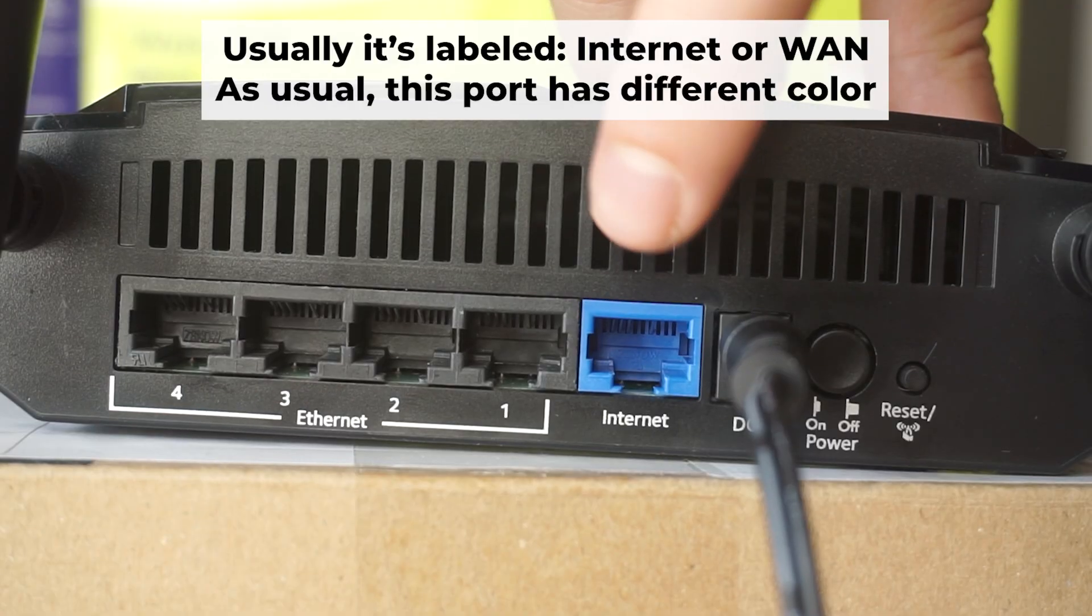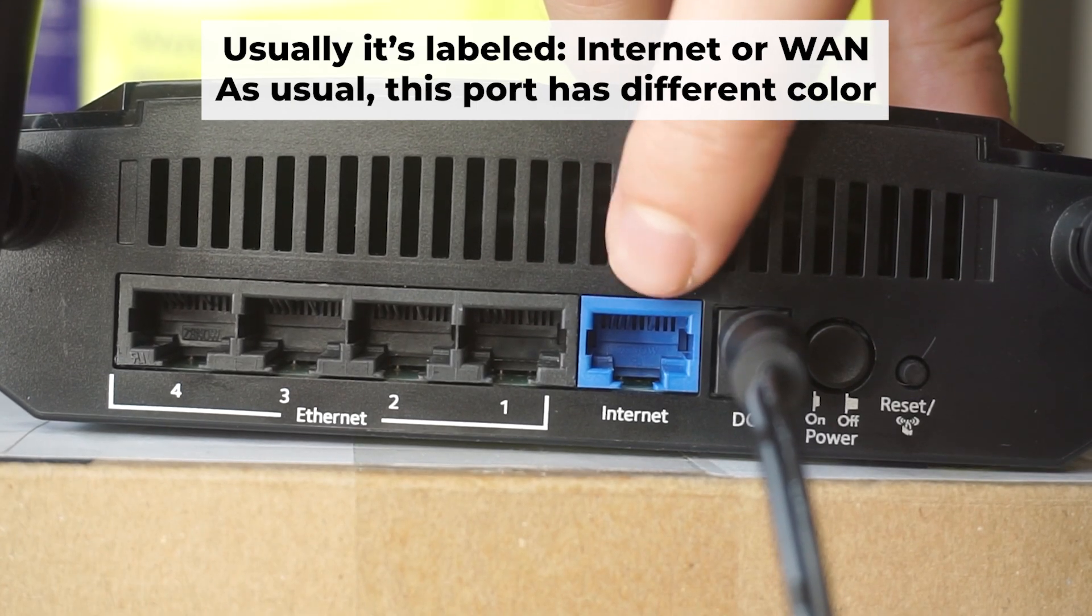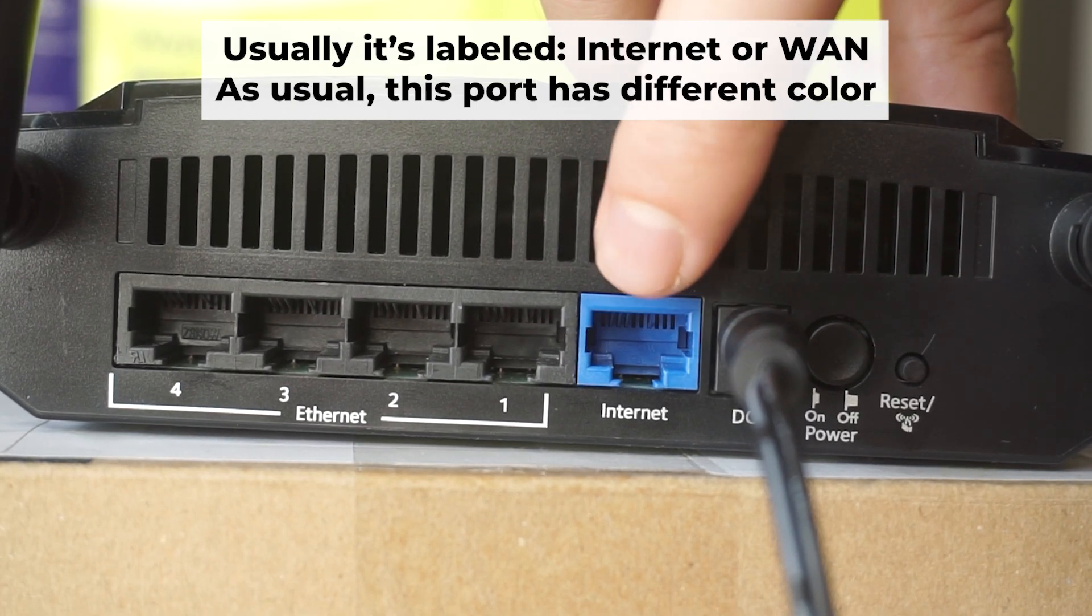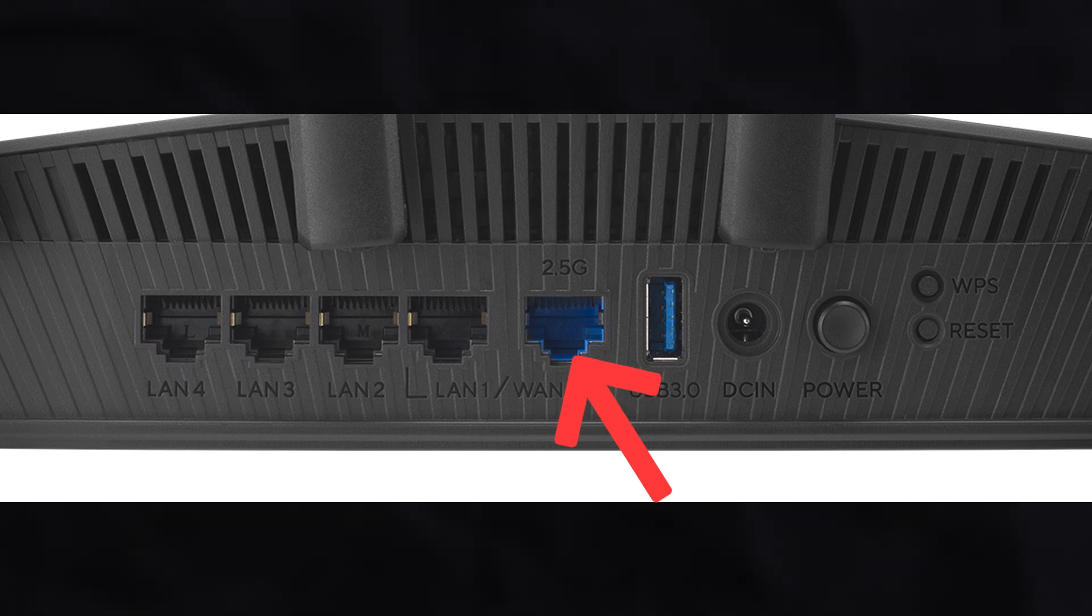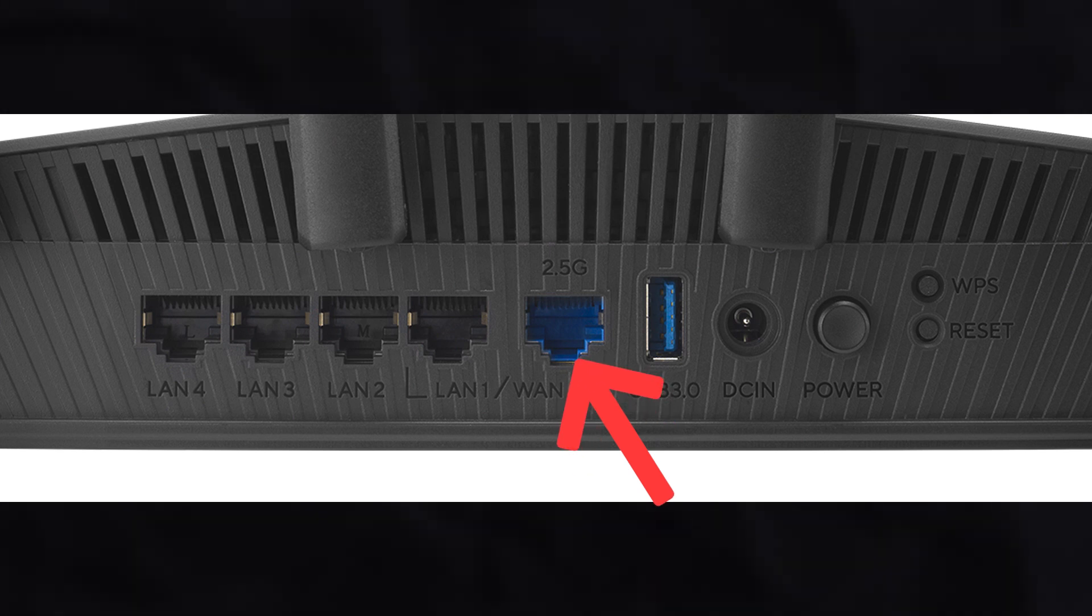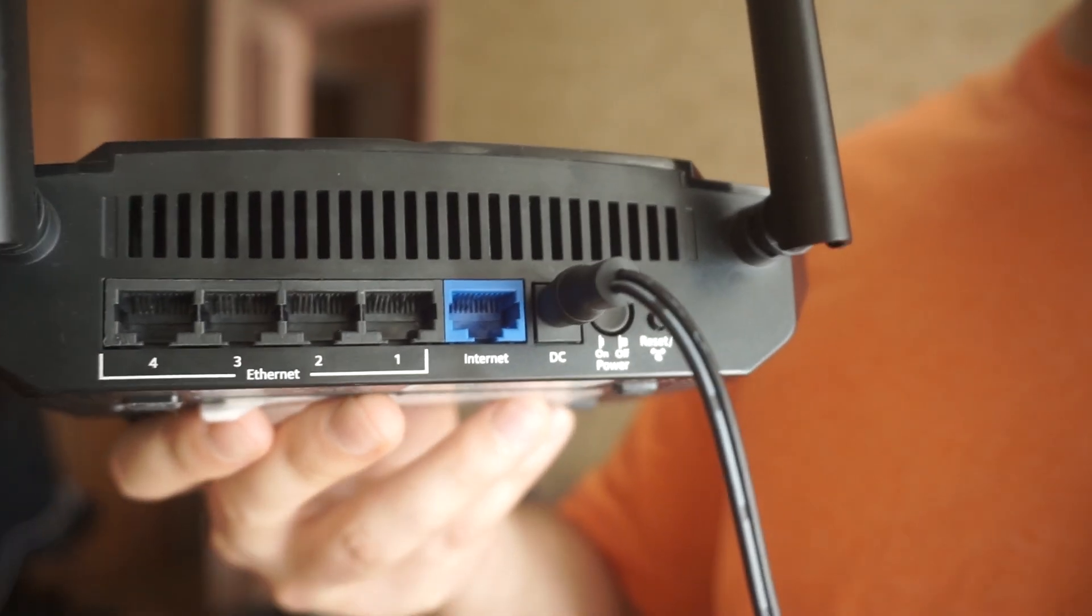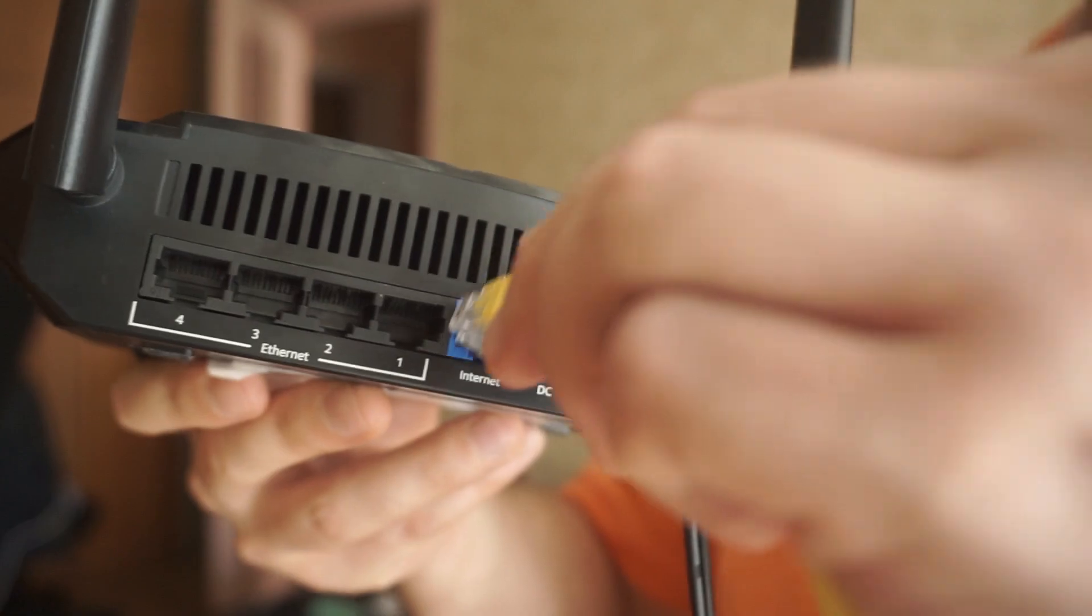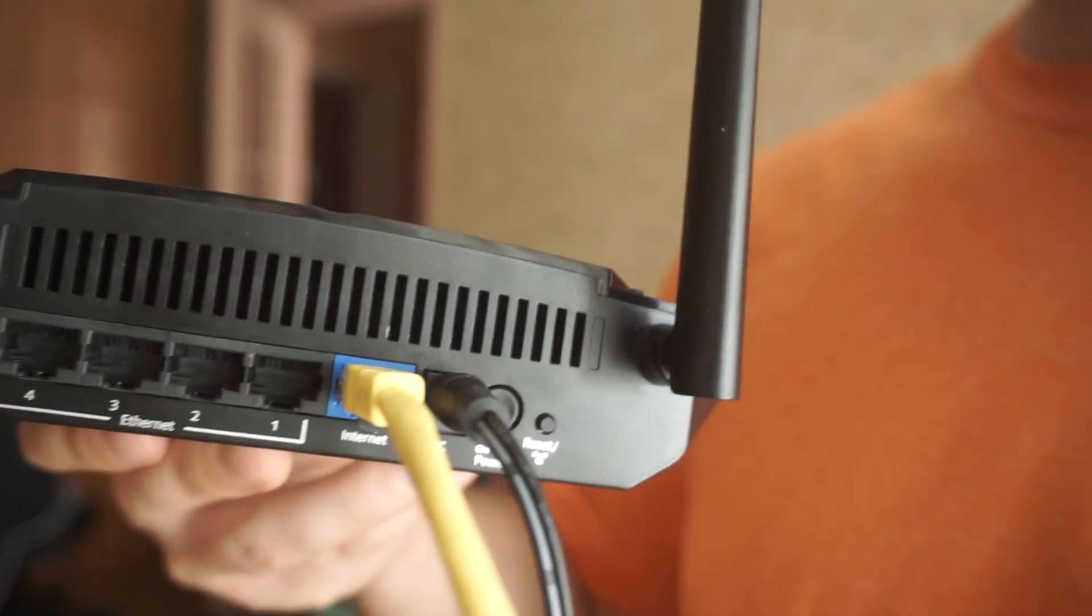Next, plug the cable from your internet service provider or from your modem into a special internet port. This port is usually labeled as internet and usually it has a different color. Each cable should be inserted until it snaps into place.